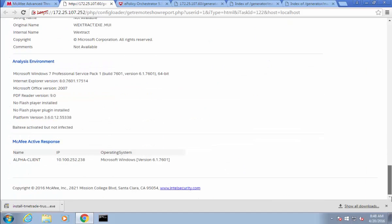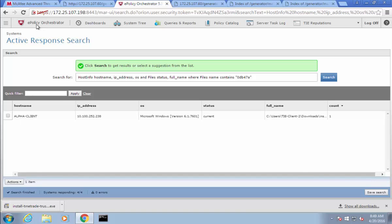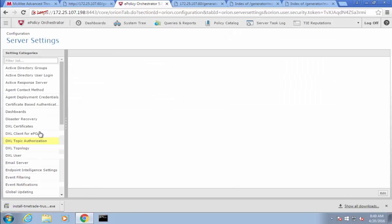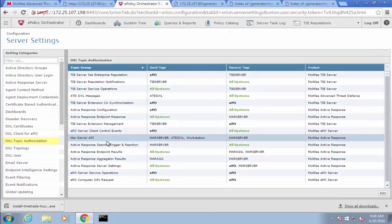Here we see that Active Response has identified that this file currently resides in our environment. We haven't run this file yet, but if we had, our Threat Intelligence Exchange would have gotten a block and perhaps submitted it to ATD. In this situation, we had ATD do that search for us and report it out. The key component for the integration really lies in the DXL topic authorization and adding these tags to the send tags for the MAR server API. Hopefully that will help you get your environment up and running.